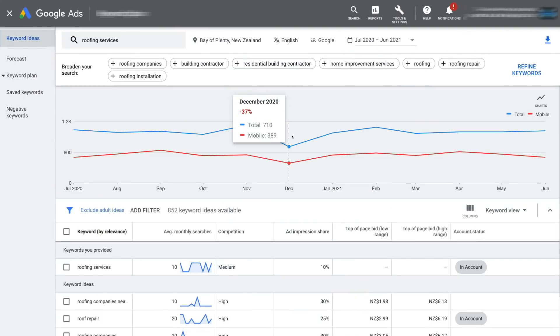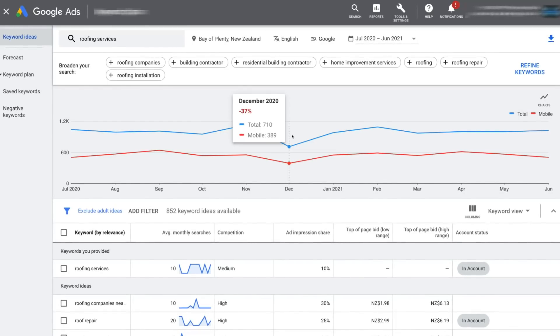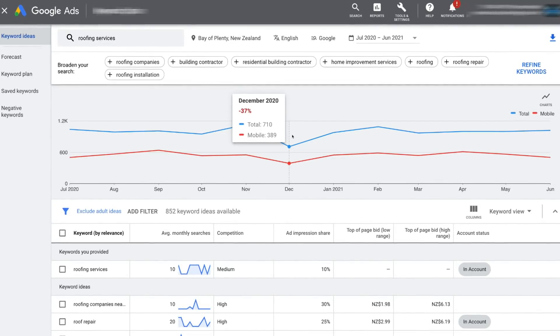Google offers a powerful free keyword research tool called the Keyword Planner. This can be found in your Google Ads account and allows you to identify search queries that are related to your products or services that you can target in your marketing campaigns or use in your content marketing activities.